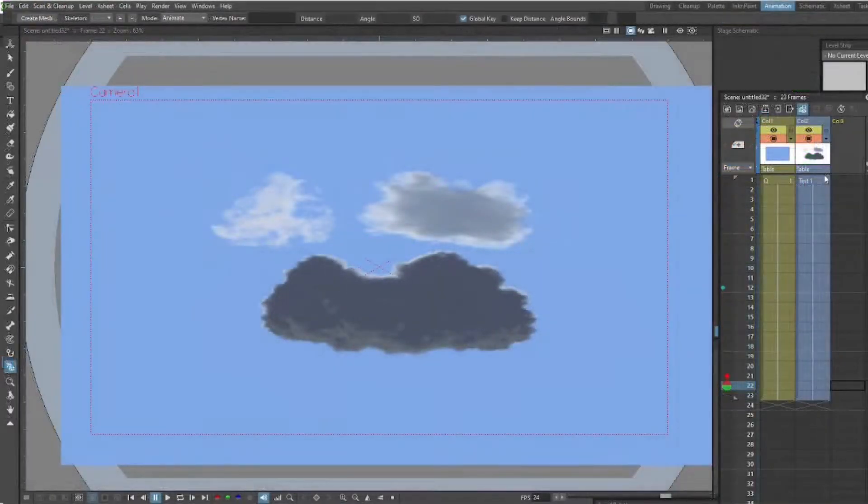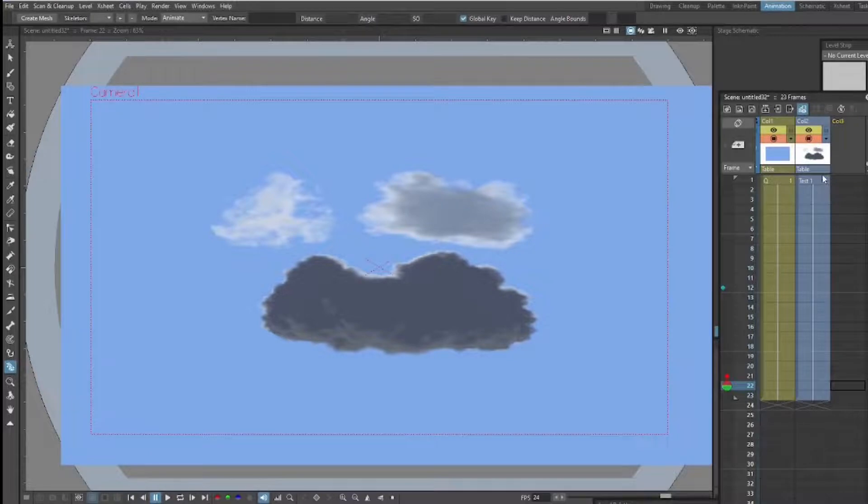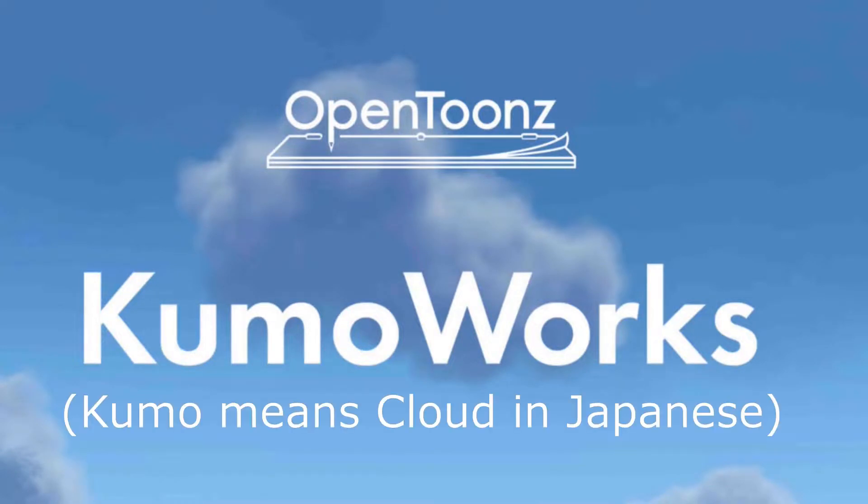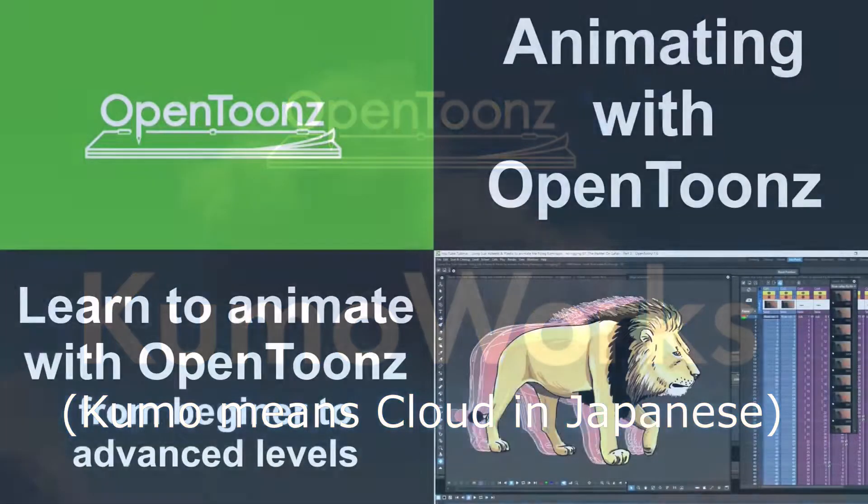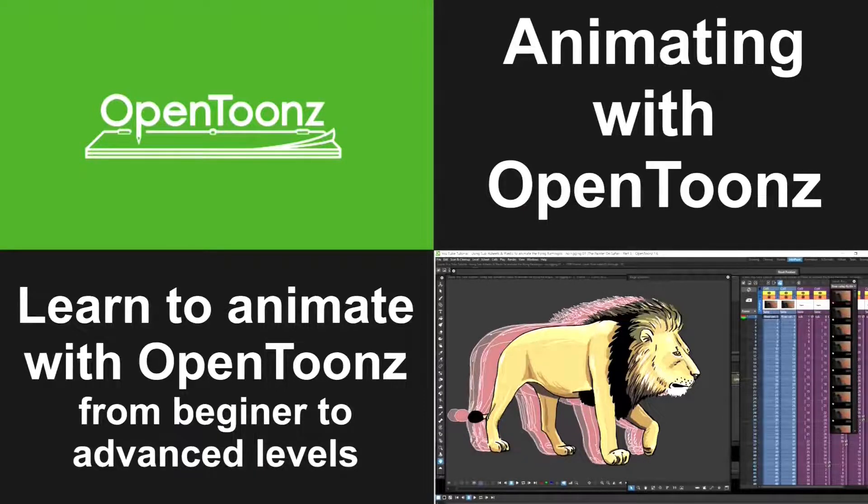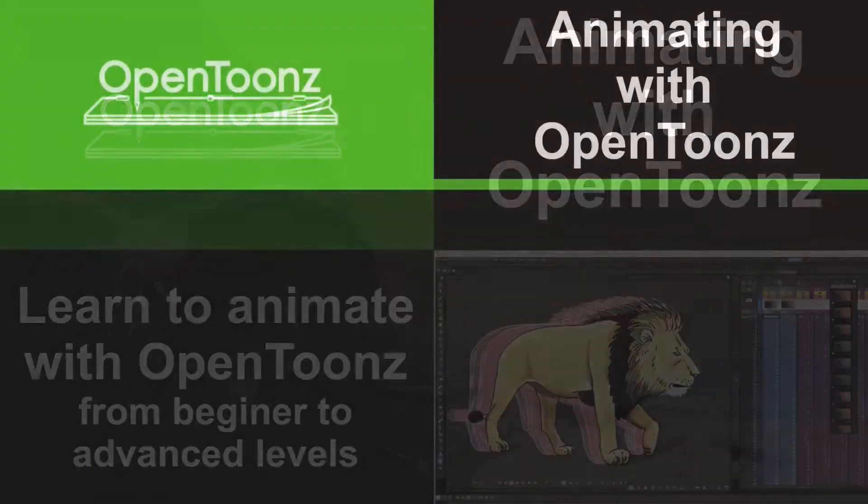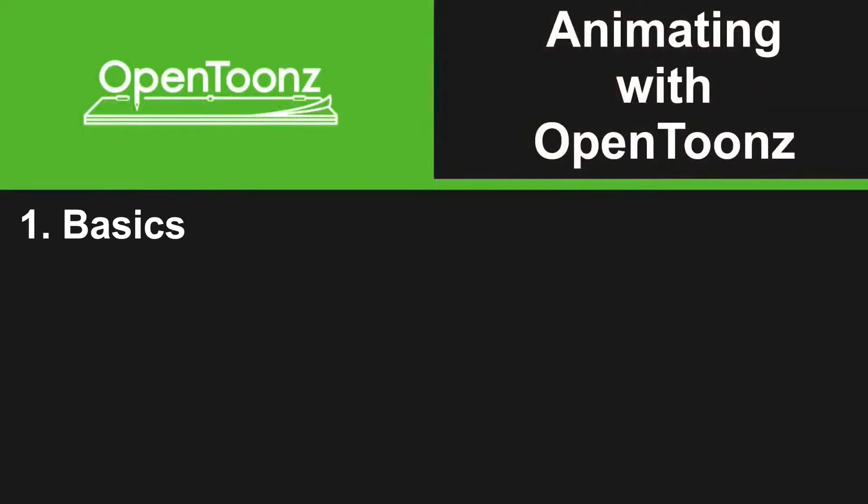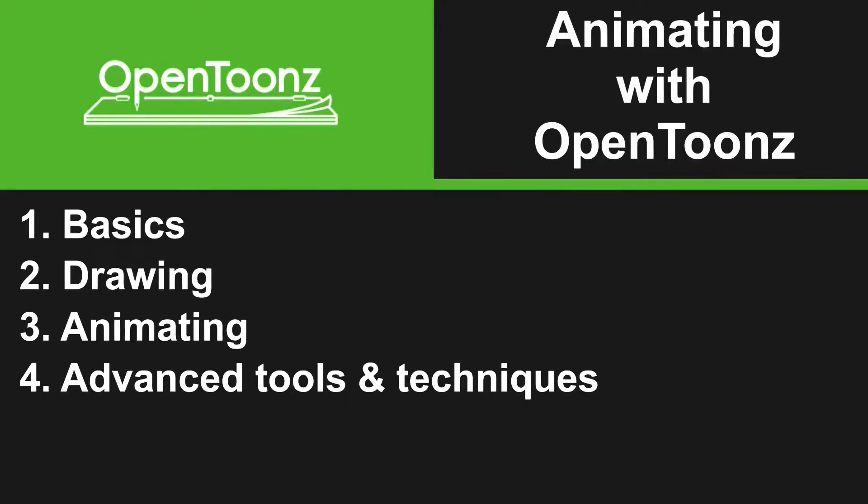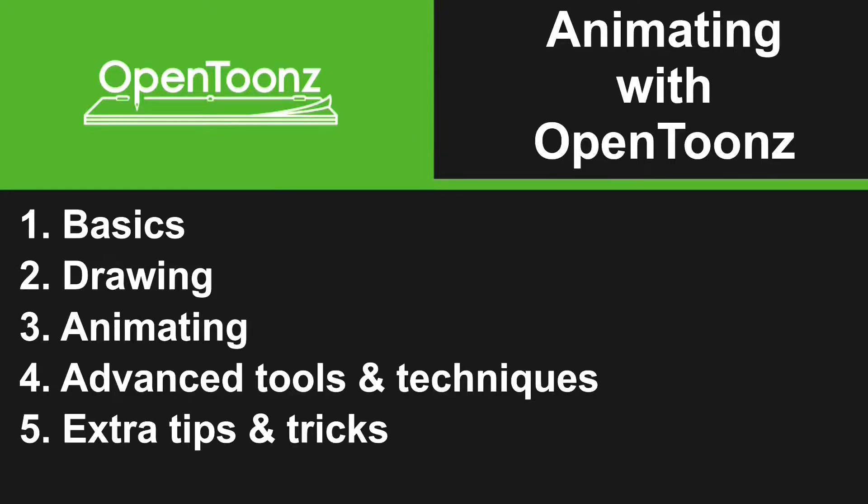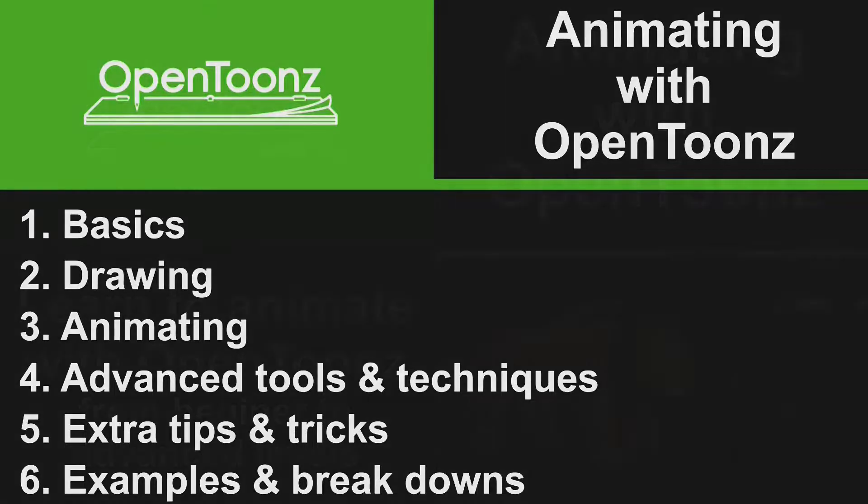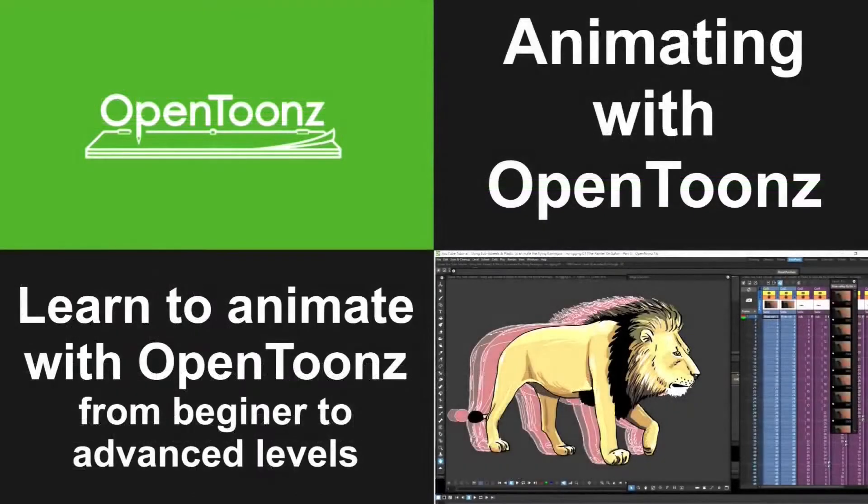But this is a very cool tool to use. It's a standalone app. It's not part of OpenToons, but as I say, it's released by the same people who released OpenToons. So very cool little app to use to create your clouds. So I'll be covering this and a lot more in my Animating with OpenToons course that is currently being created. Please have a look at that. The course will cover some basics. We'll go through drawing in OpenToons, animating the various ways to animate in OpenToons, some advanced tools and techniques that are available in OpenToons. We'll go through some extra tips and tricks that you can use. And then at the end of the course, I'll have some examples of real animation work that I've done. And I'll break it down showing how I created these scenes in OpenToons. So that's all in the Animating with OpenToons course.